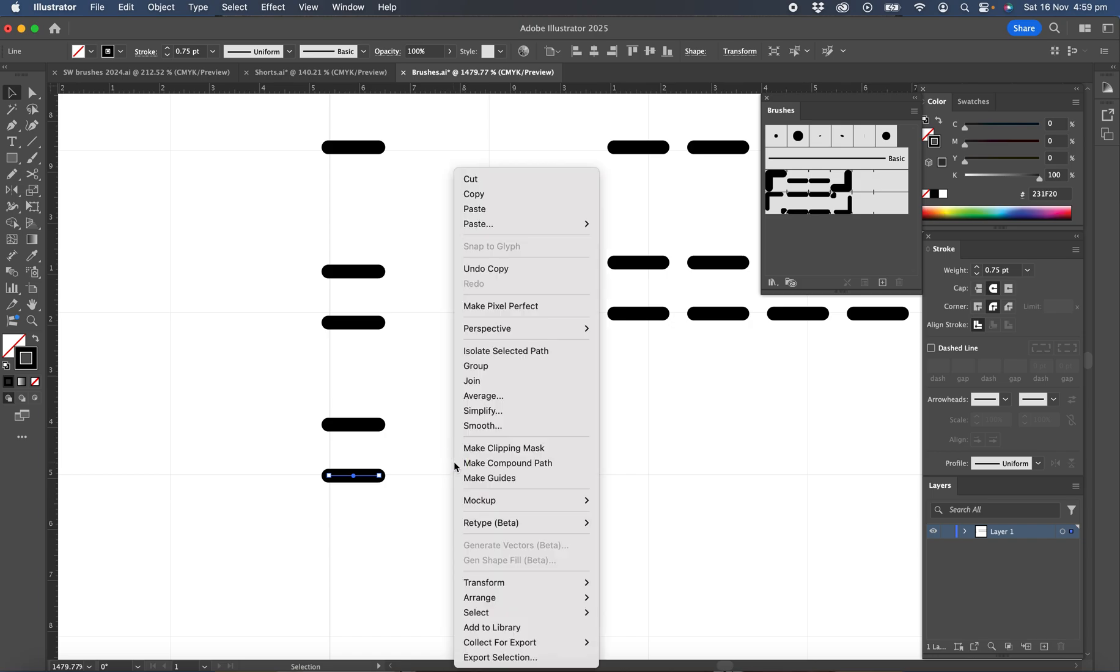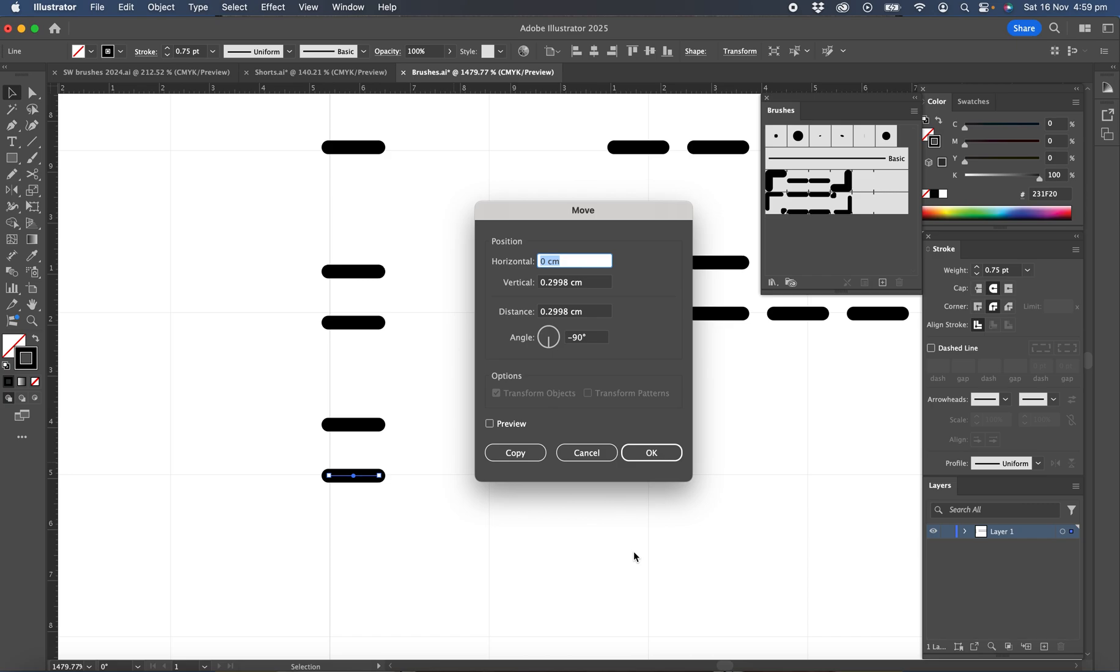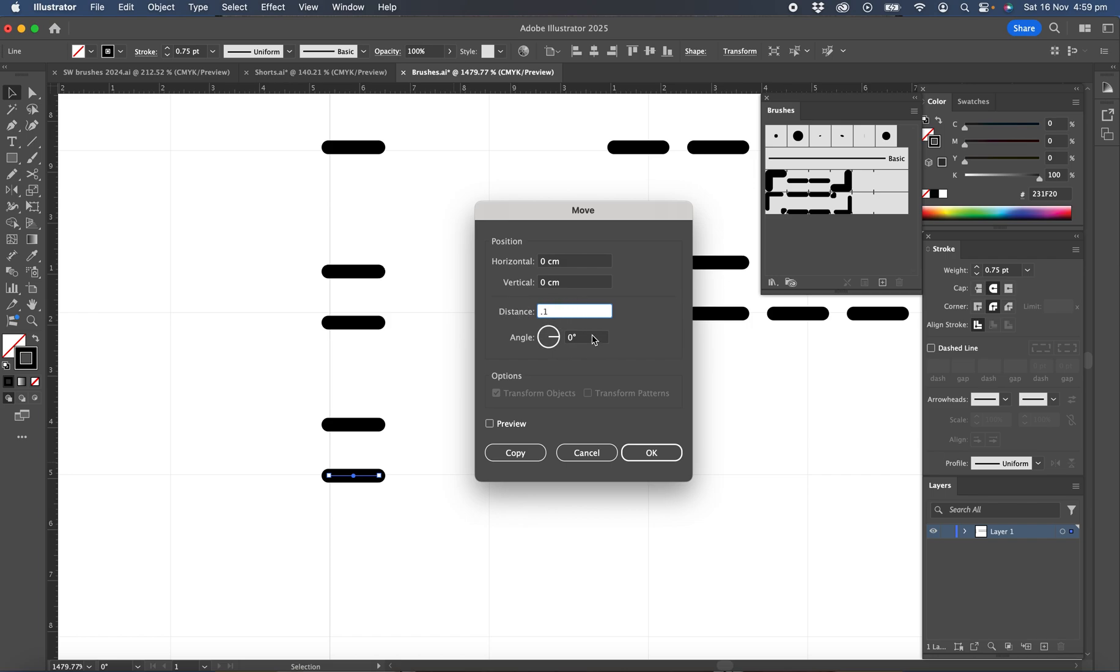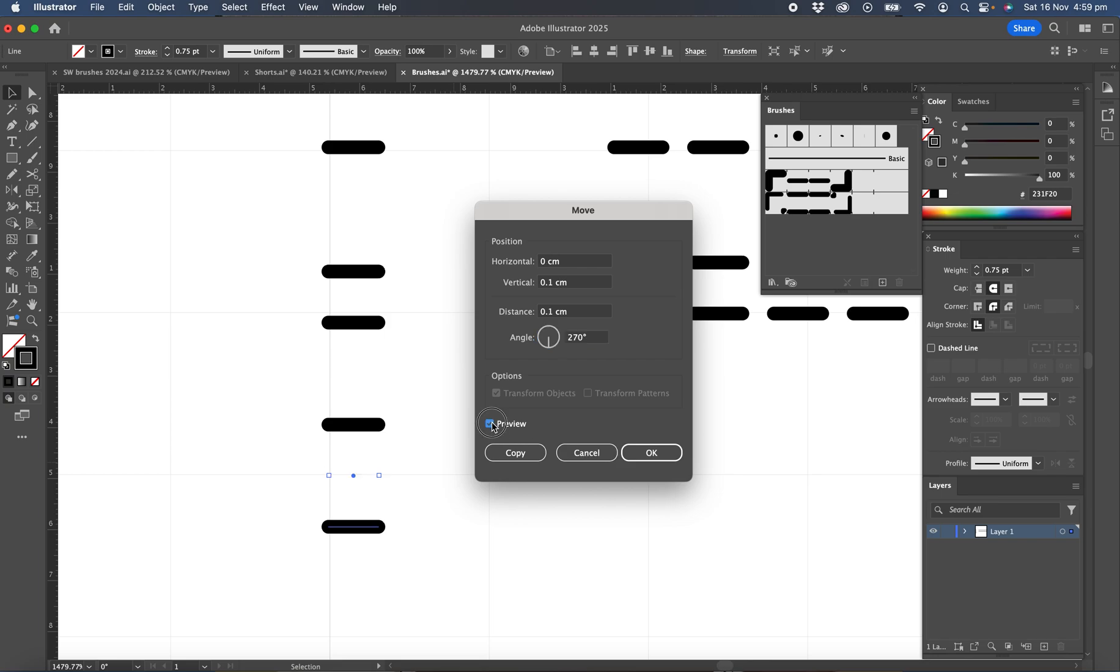So you can right click transform move and we'll set it to the same settings as before. I'll just set everything back to one and I'll put 0.1 and the direction is 270. And we can preview to make sure that's going in the right direction, which it is, and then click copy.